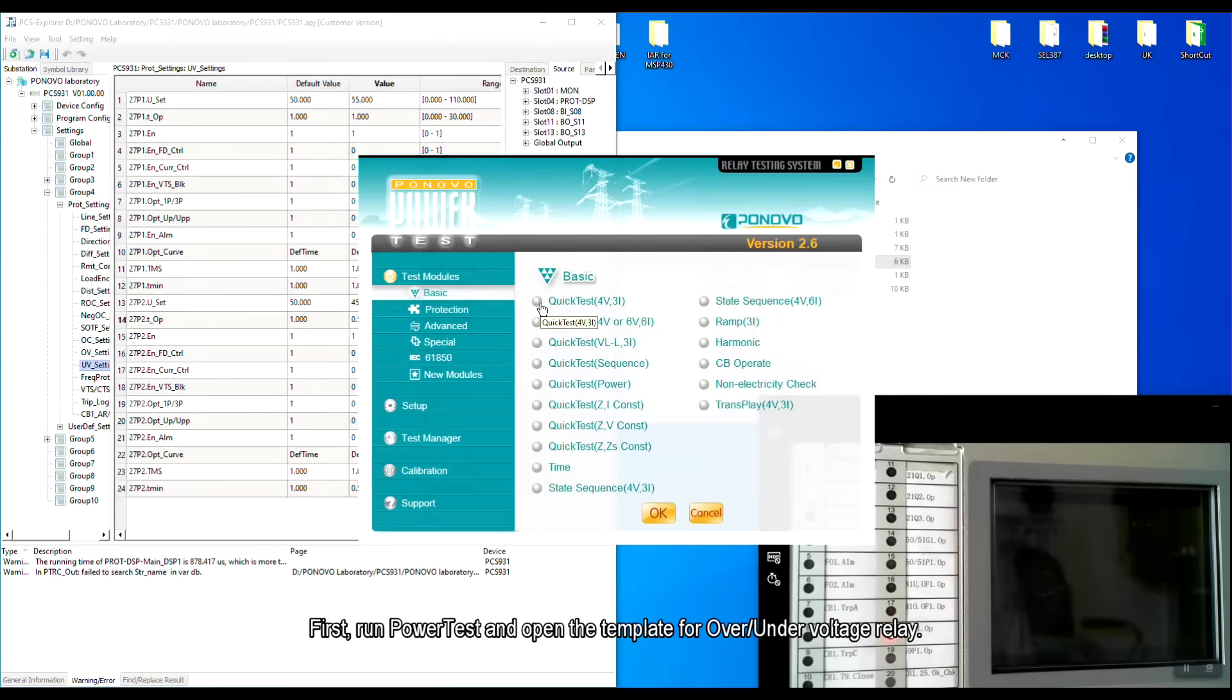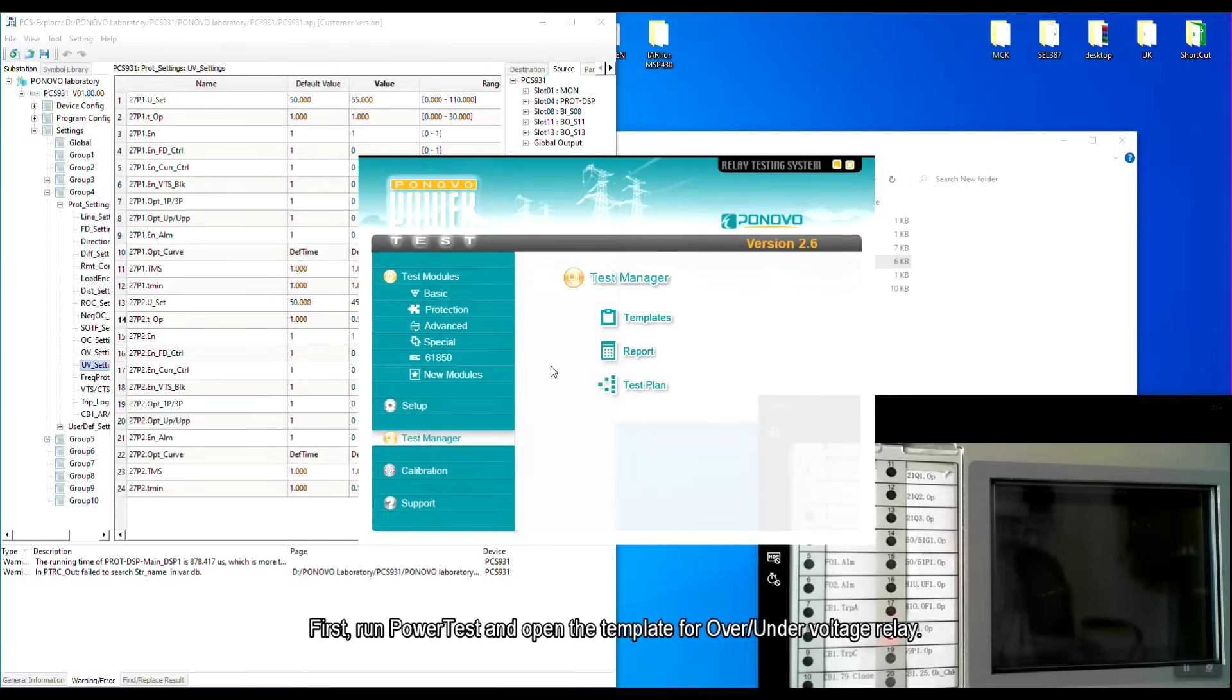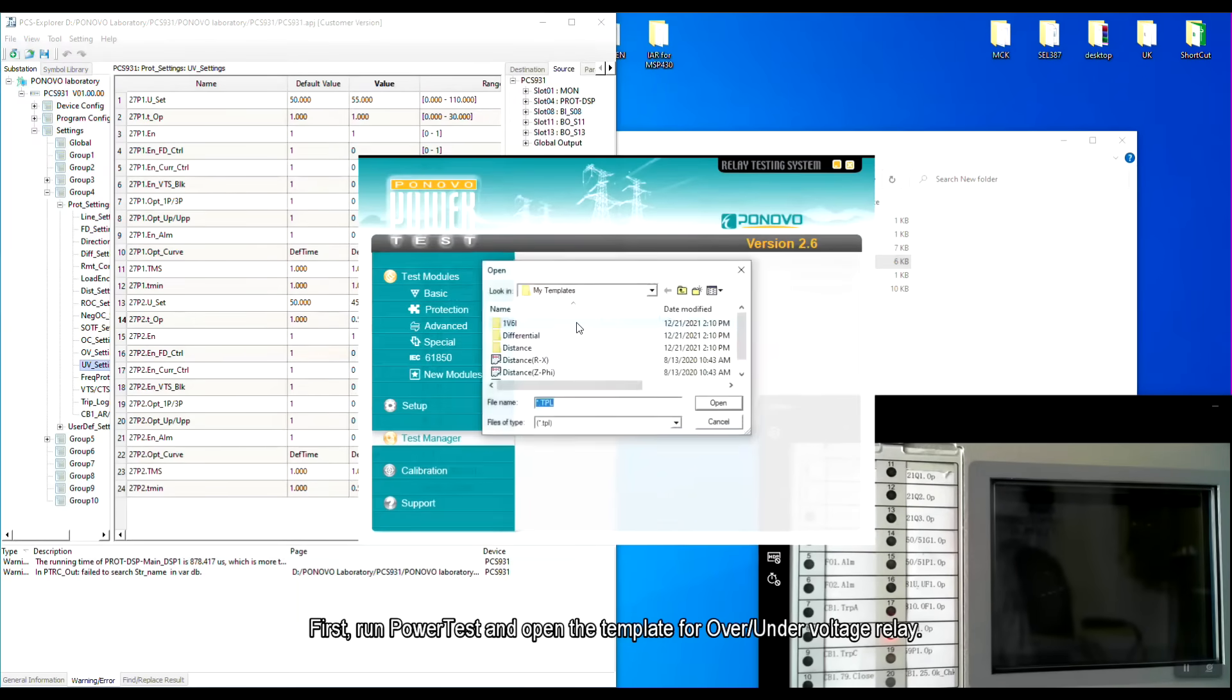First, run power test software and open the template for over-under-voltage relay.